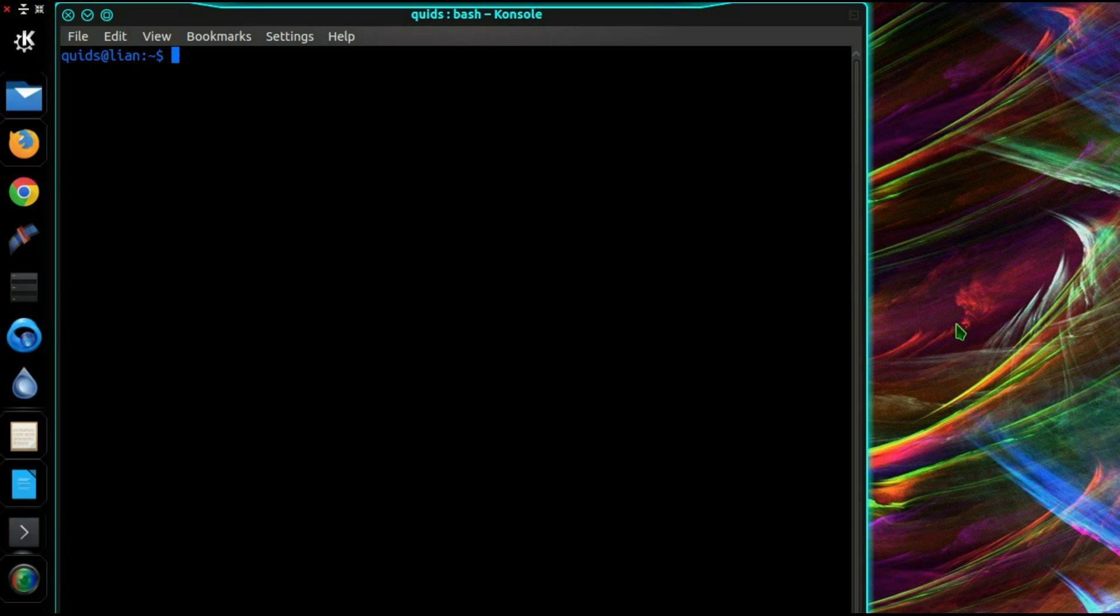Using your favorite text editor, open the file .bashrc in your home folder, so that's tilde forward slash .bashrc.